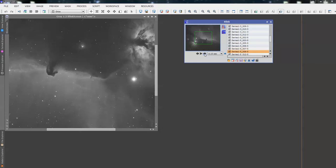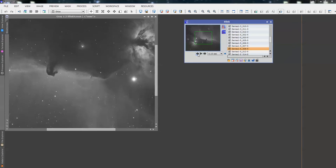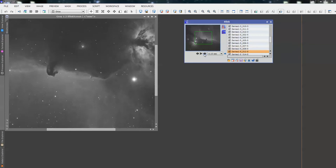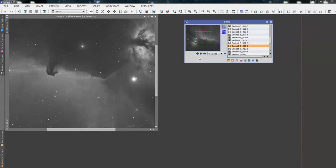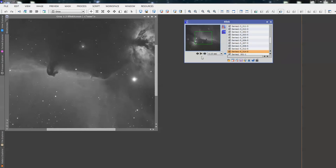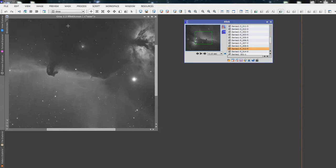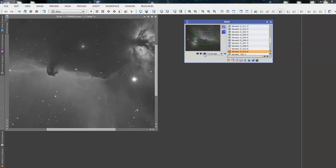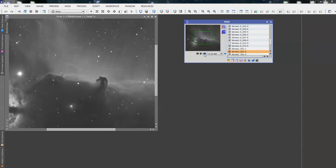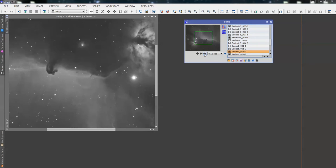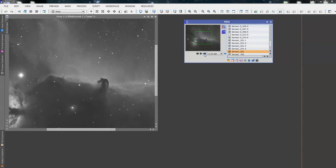Now, if you haven't got a lot of data, you would be very tempted to leave that in. And the programs will deal with it. But because we've got enough data, I'm going to take that one out. Because all I'm doing is introducing noise to the image, which I don't want. So, we're going to just check on that one. And that will take that out of the equation. And all the rest are looking okay.